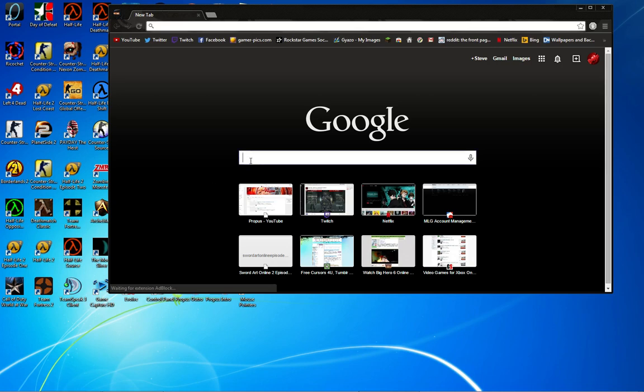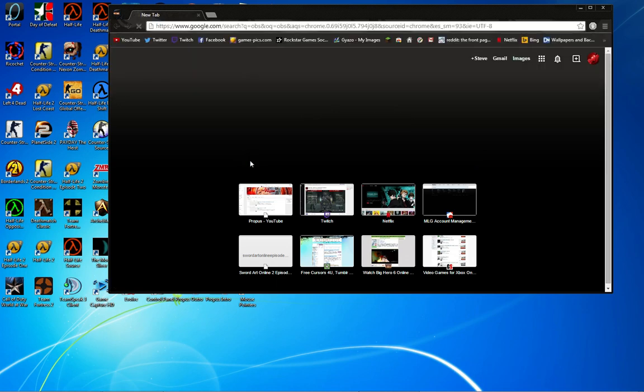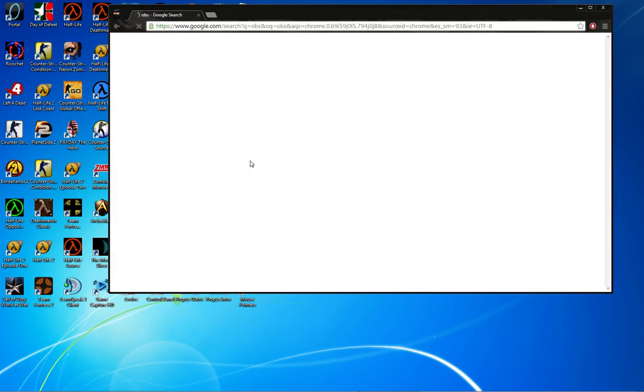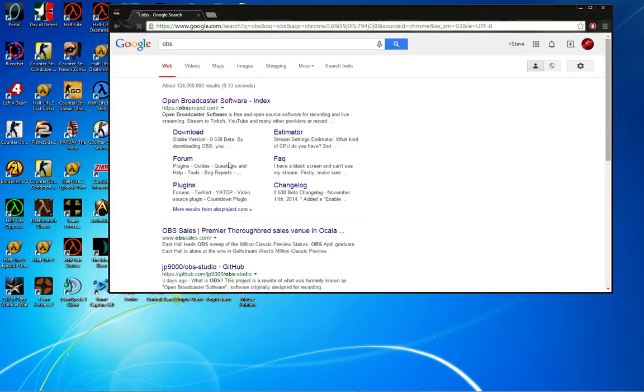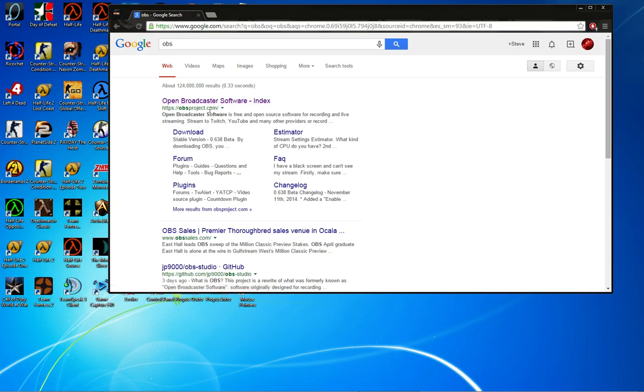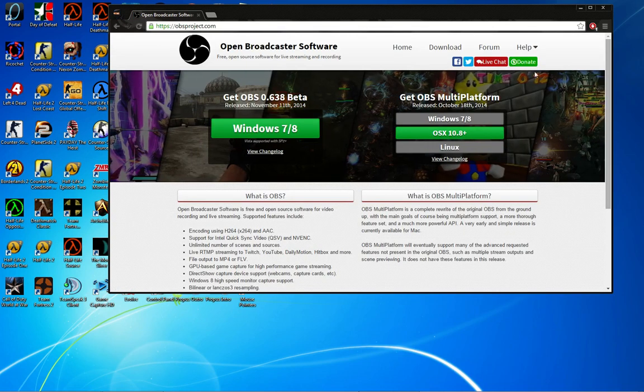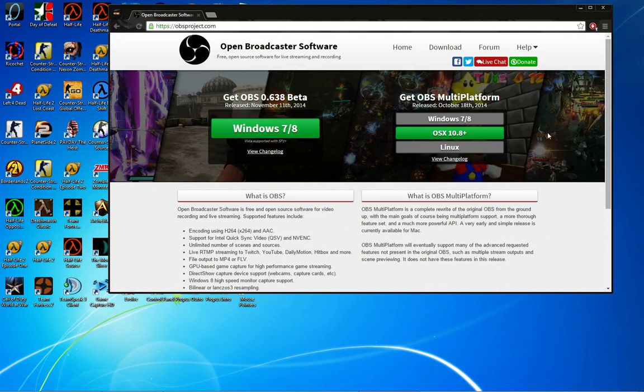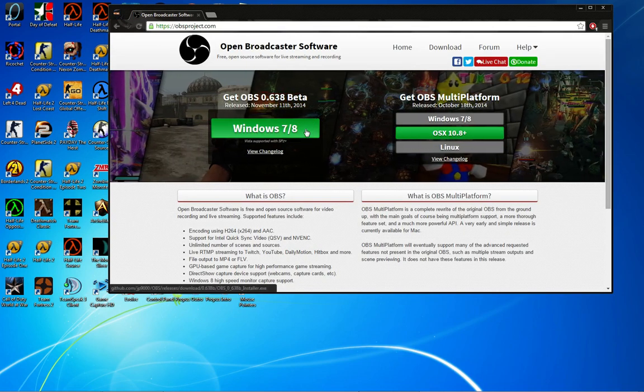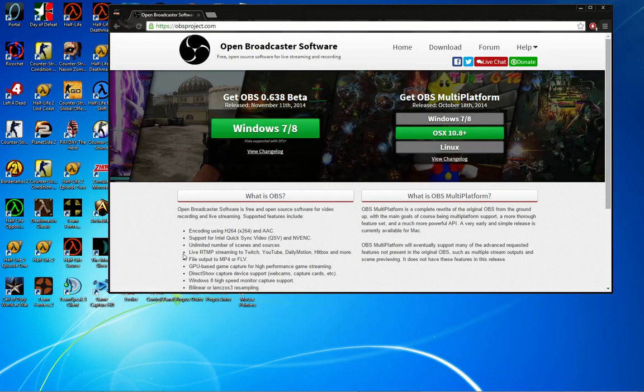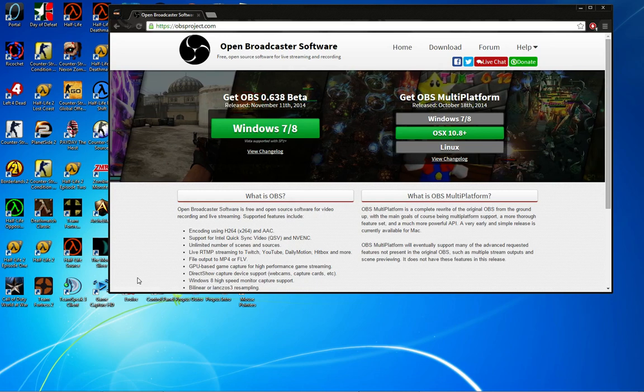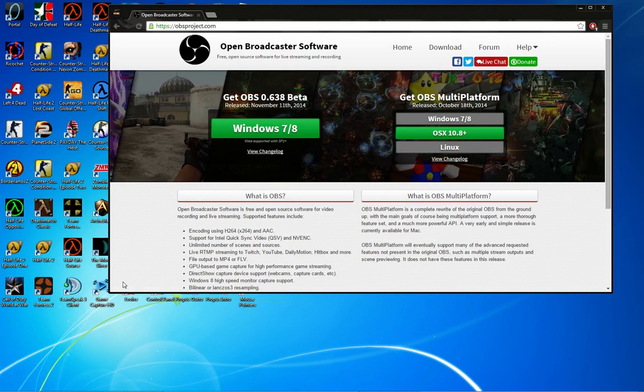Type in OBS. I have a link in the description, but the first thing should be obsproject.com or Open Broadcast Software. You should see this screen. Hit Windows 7/8, which will start the download.